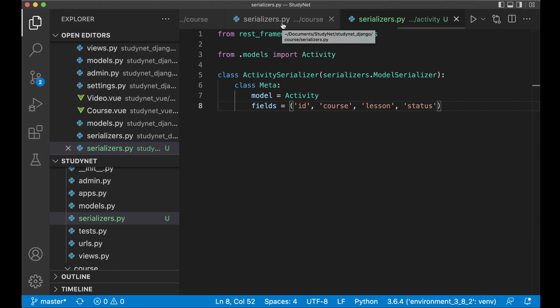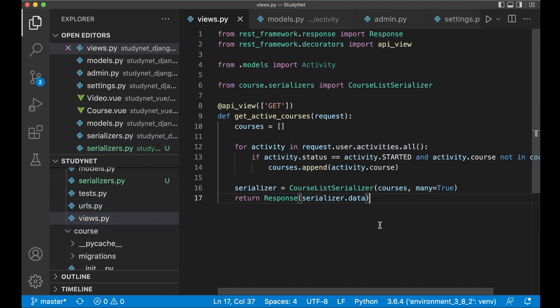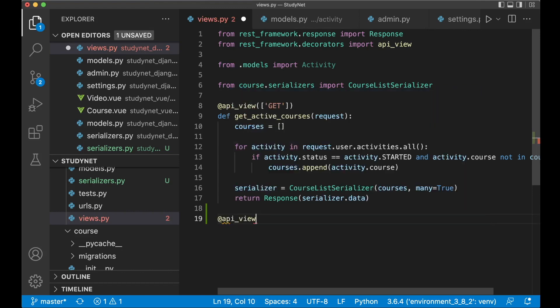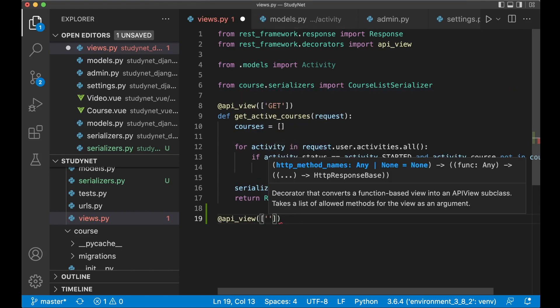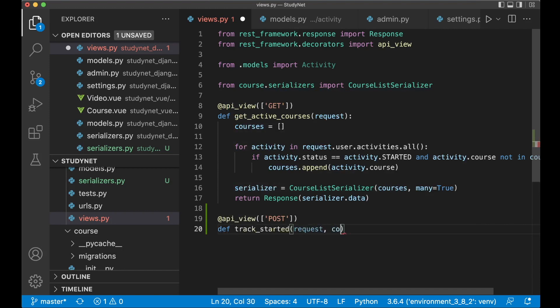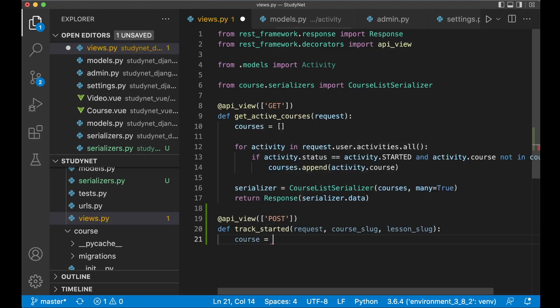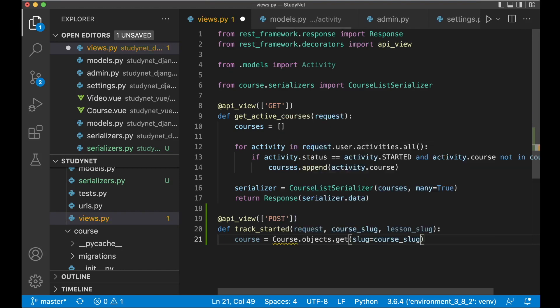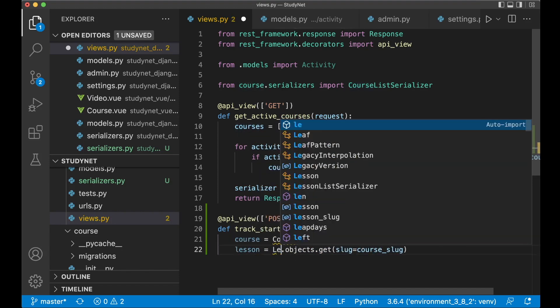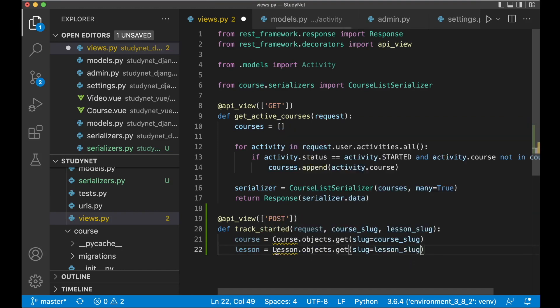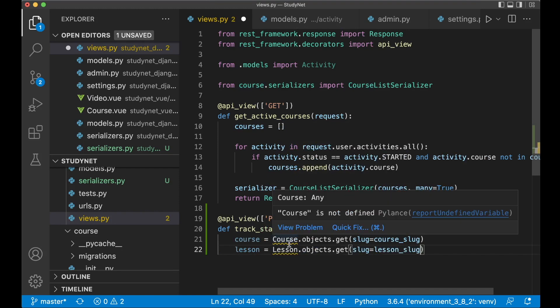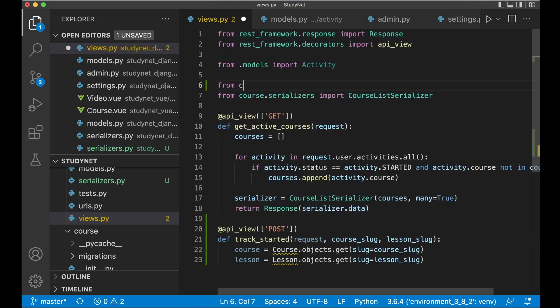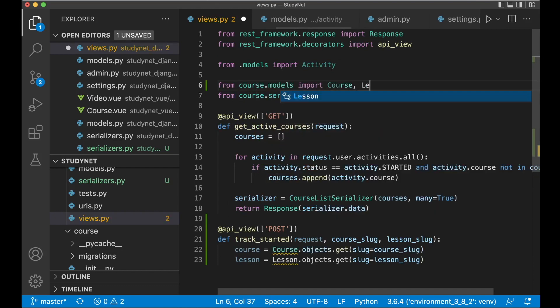Now that we have that, we can go to views.py here. We want to create a new view for posting information about which lesson we are starting. So at api view, this should only allow post, because this isn't a route you are going to visit. Then def track_started request, and we pass in the course slug and the lesson slug. Then we can get the course from the database, course.objects.get slug equals course slug. Let's make a copy because we also want the lesson. Now we get these two errors because we haven't imported this.